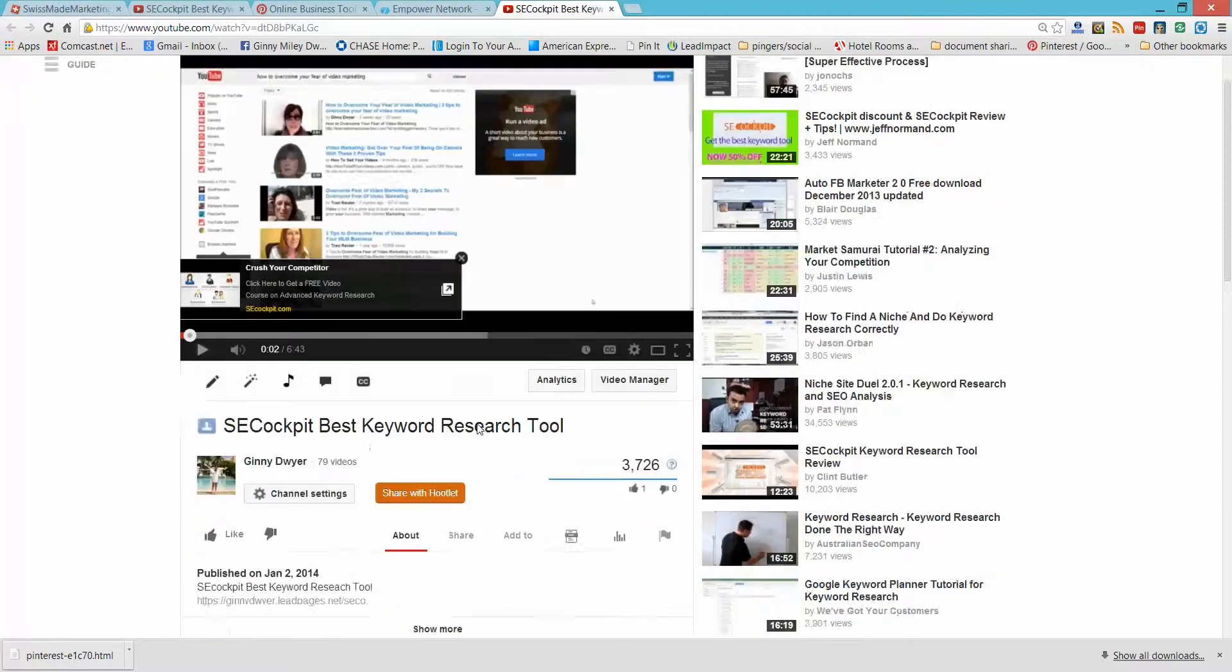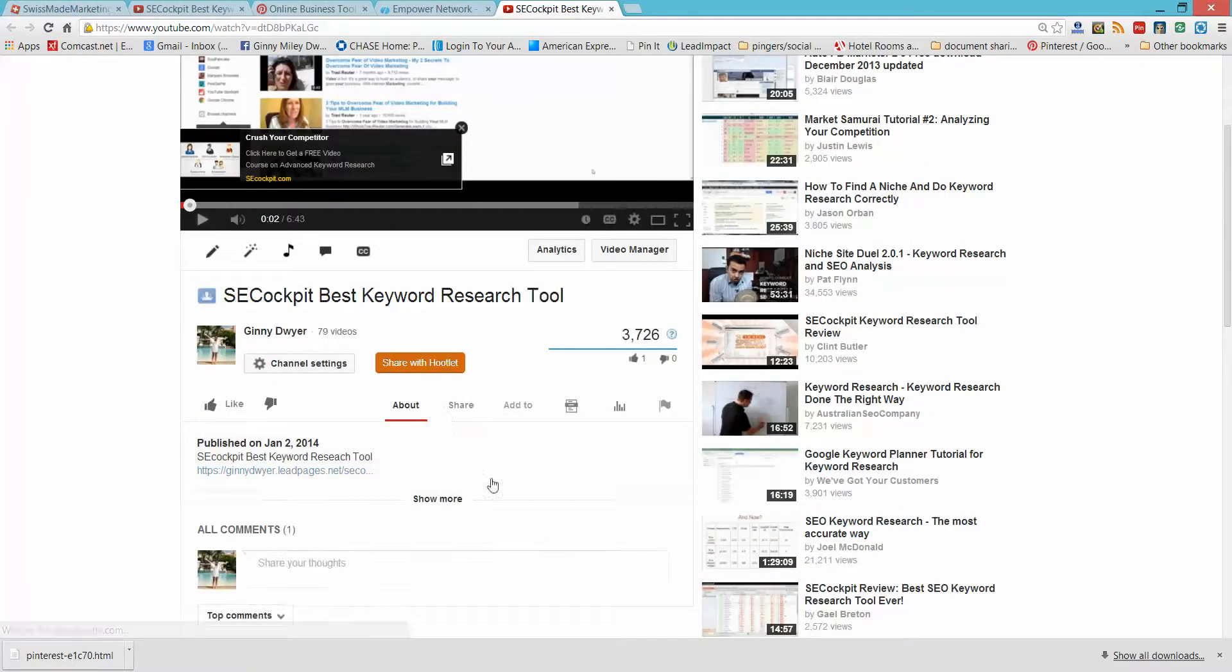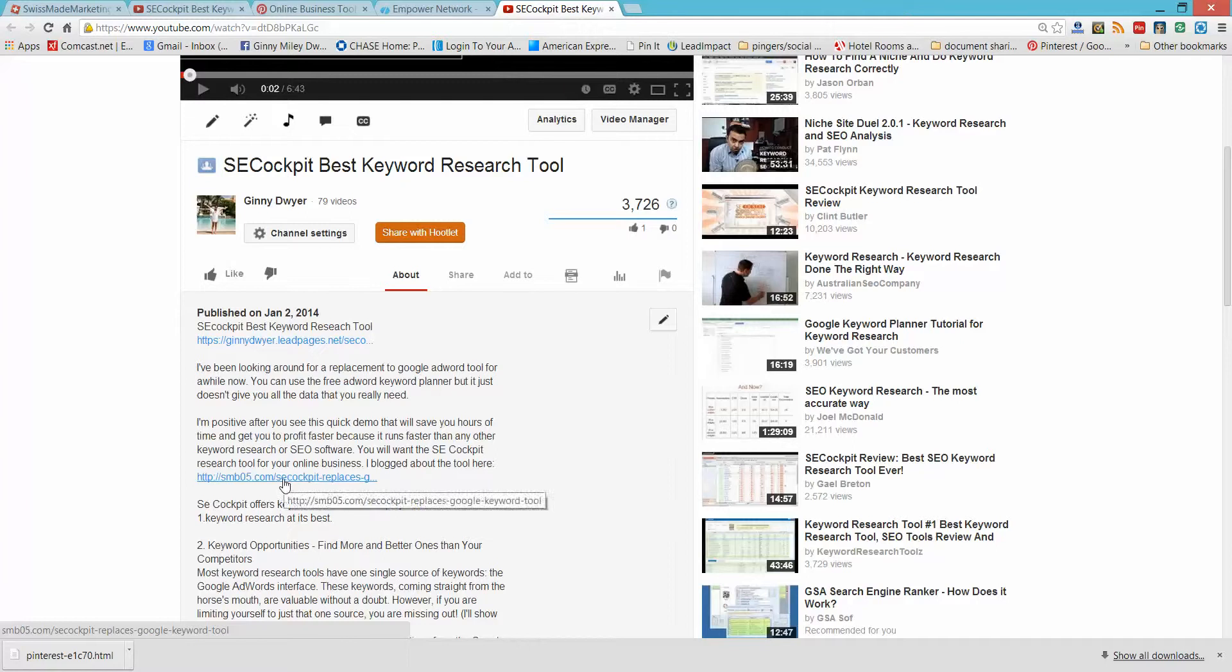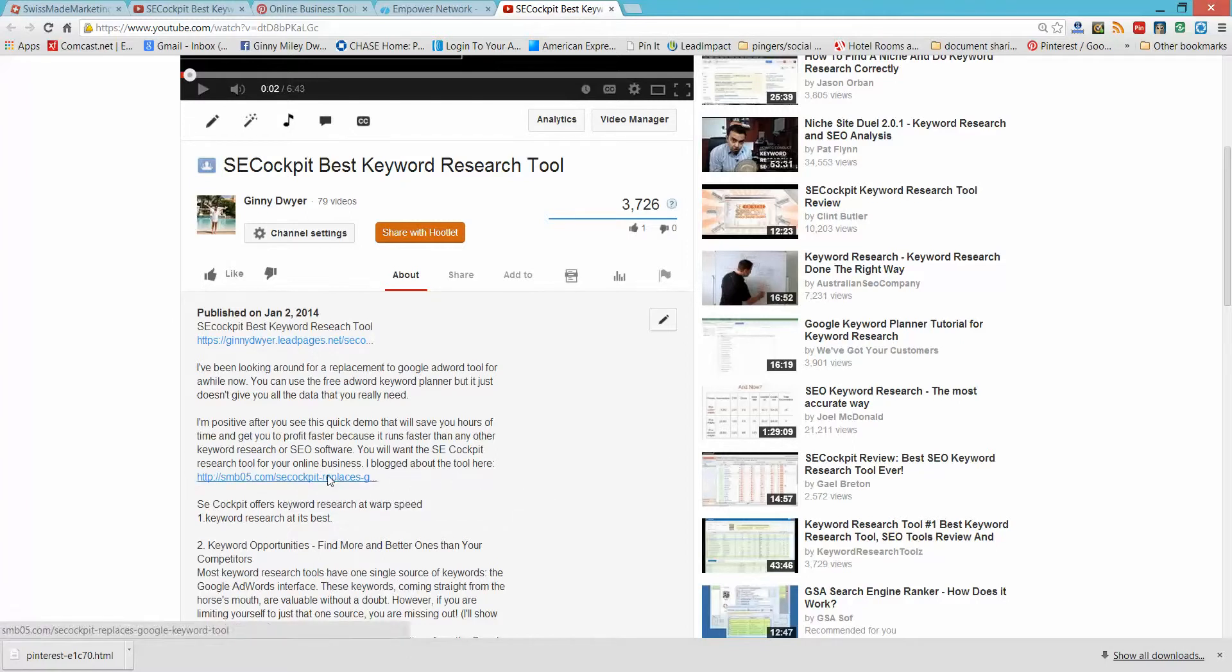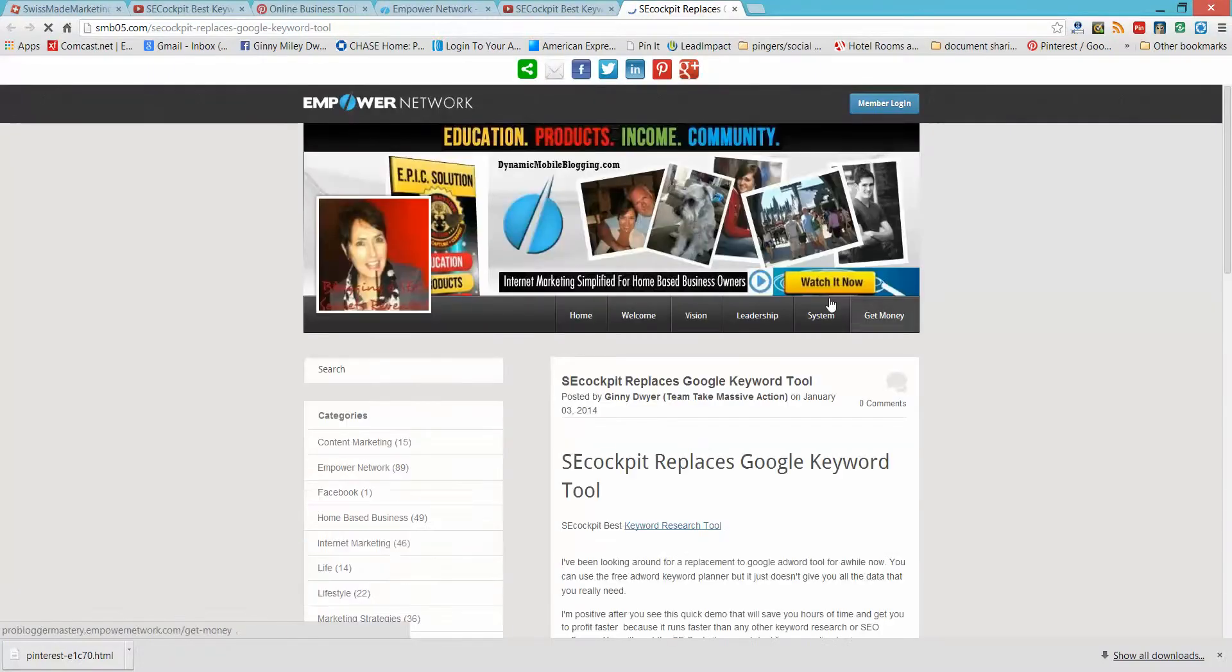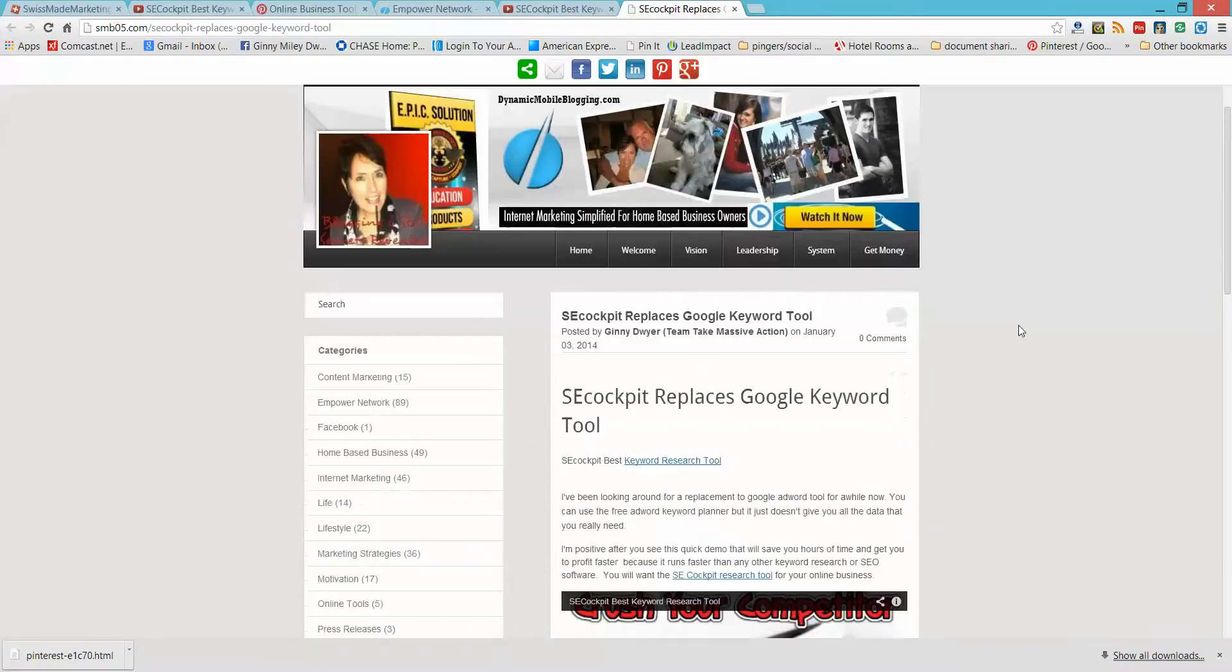And in the same circumstance here, where I click on my blog post, it says, if you want to know, I blogged about it, the tool here, it brings them back to my Empower Network.